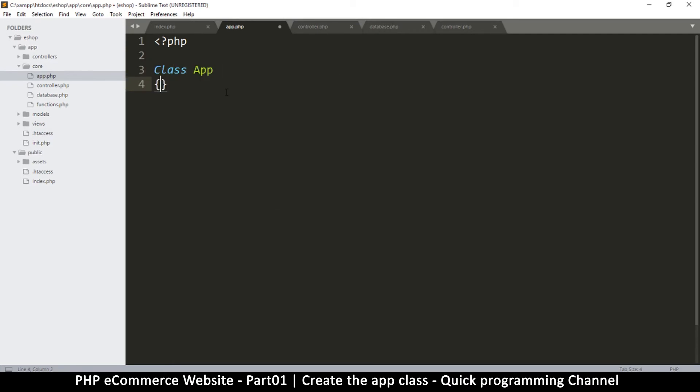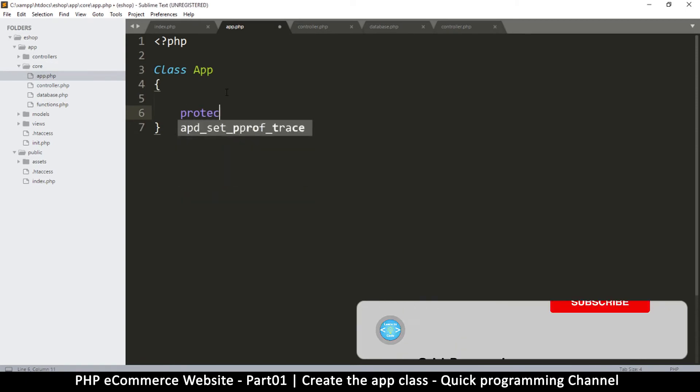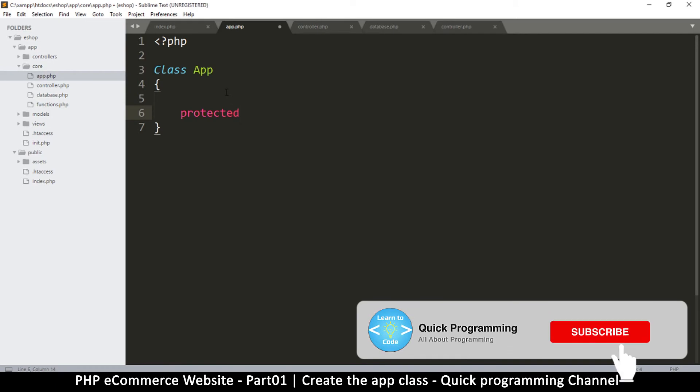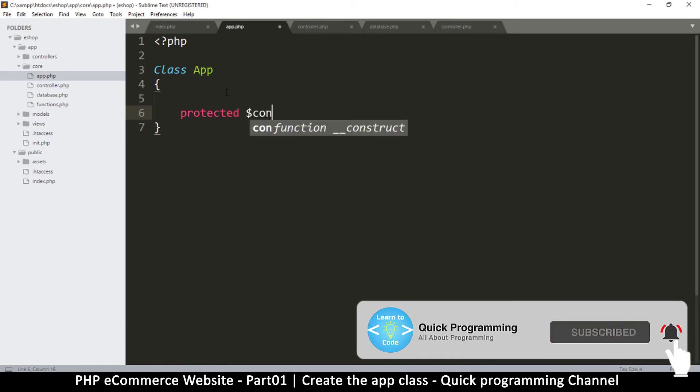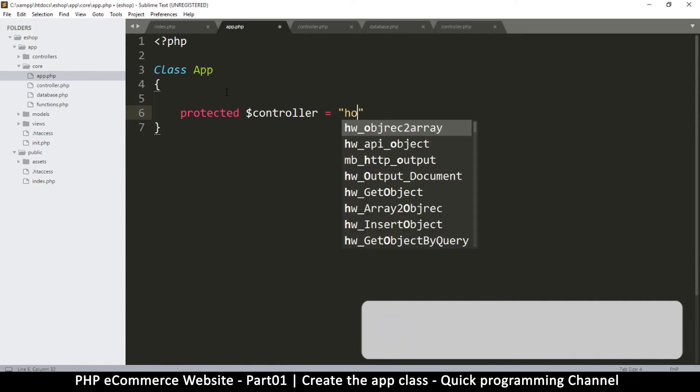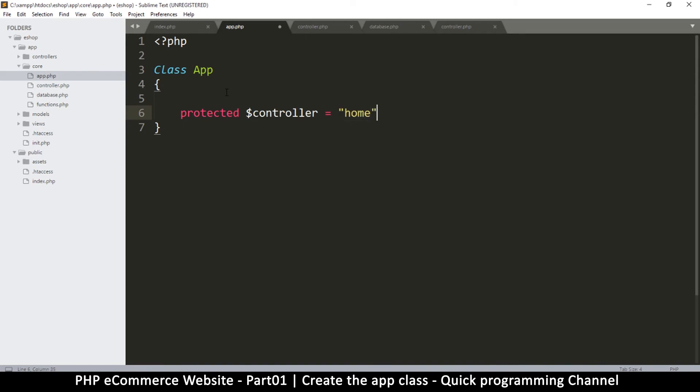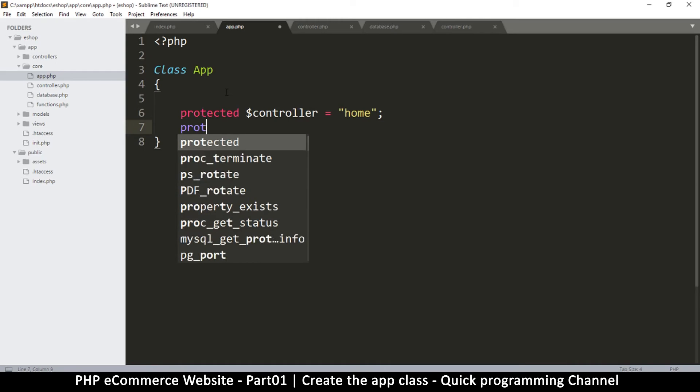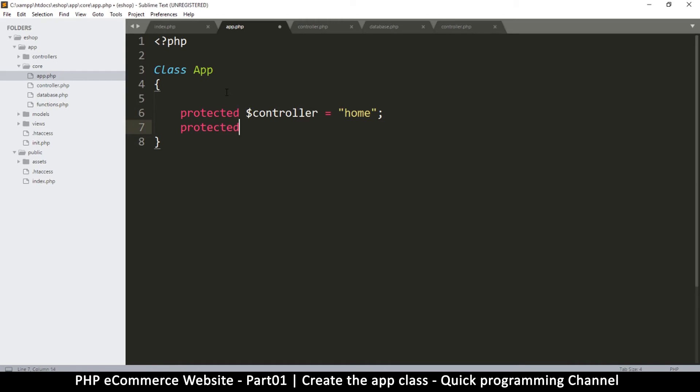We're going to call this class App, and then I'm going to start by creating some protected properties. I'm going to call the first one controller and give it a default value of home. The reason these are protected is because I don't want them to be accessed from outside, so I'll protect them like that.